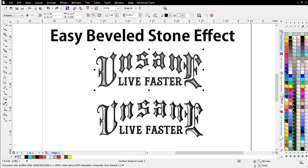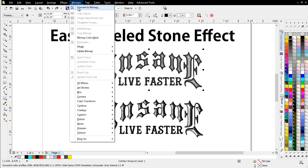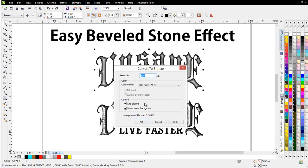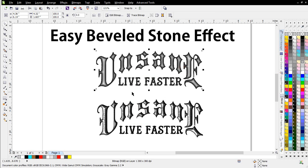Now that I've set up this contour, the next thing I'm going to do is I'm going to go to bitmaps, convert to bitmap, transparent background, anti-aliasing on, 300 dpi, RGB, and select OK.